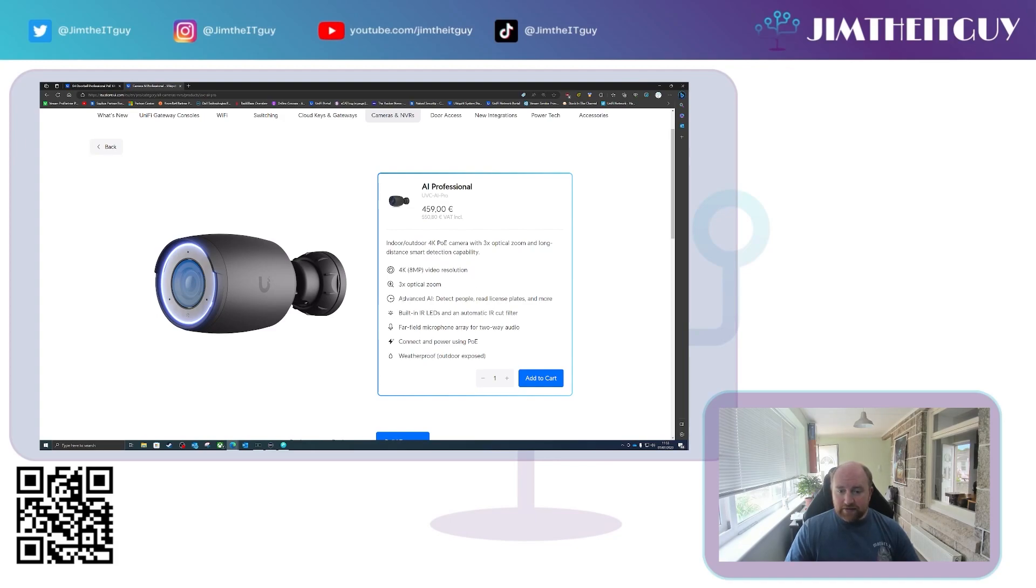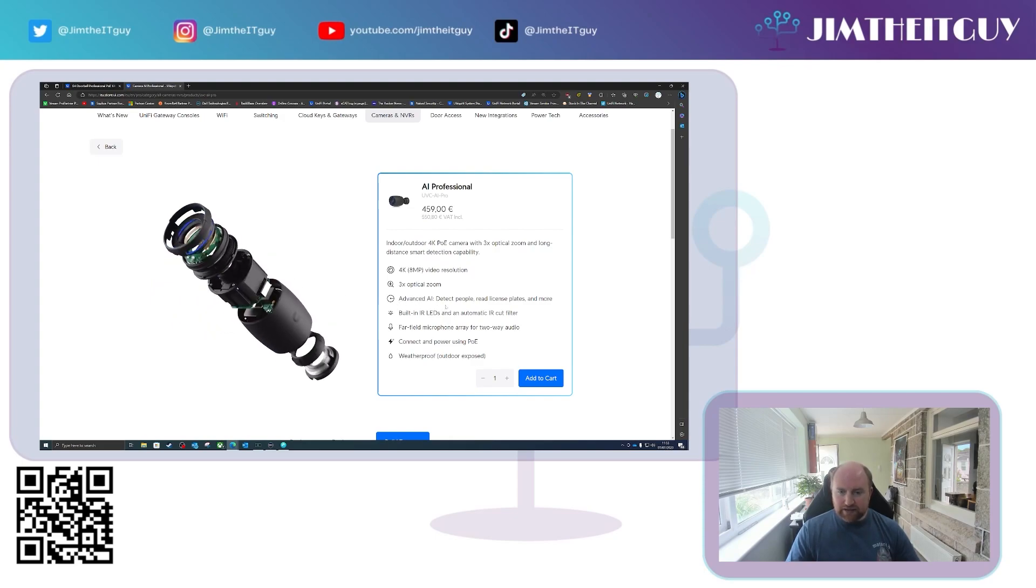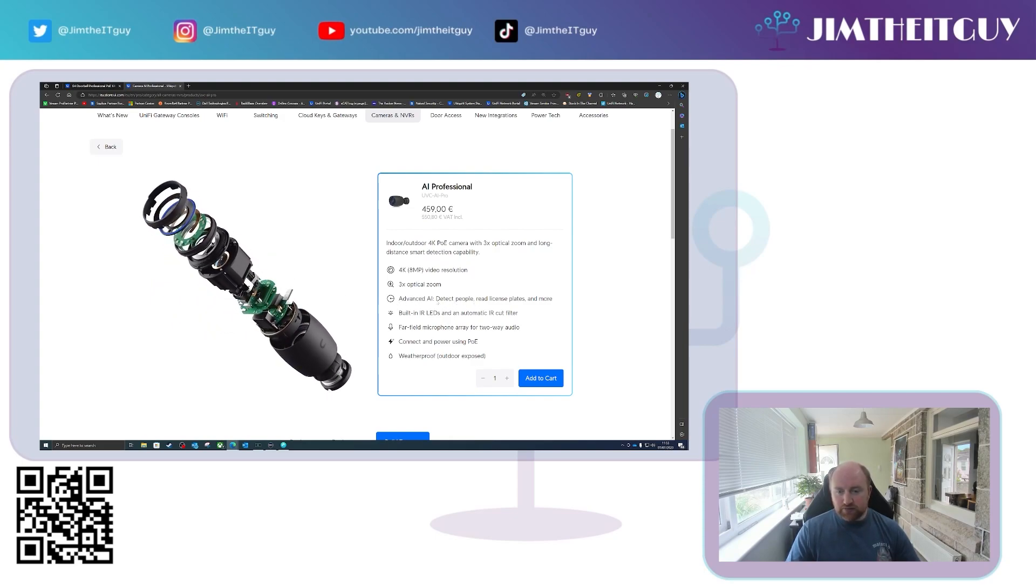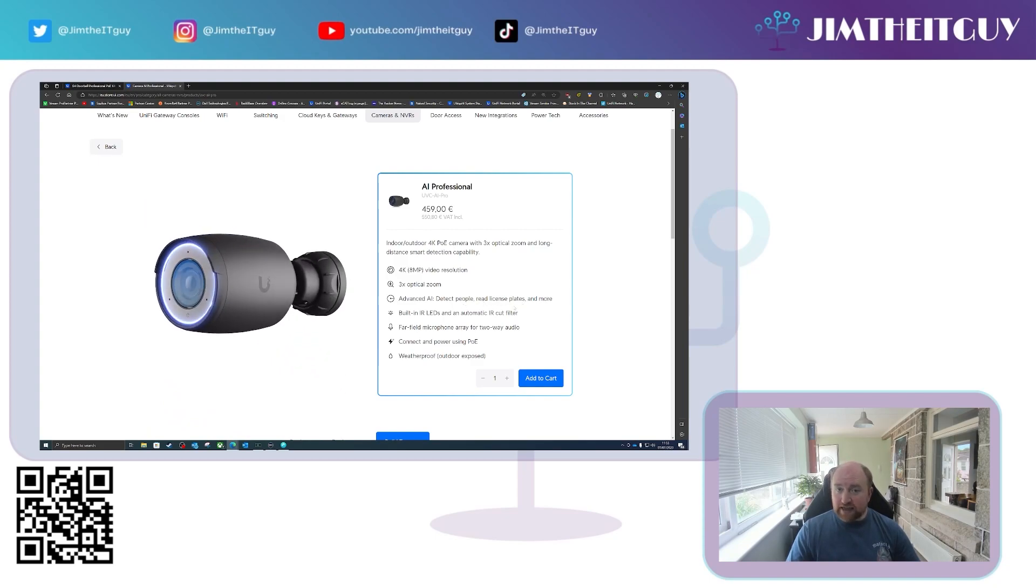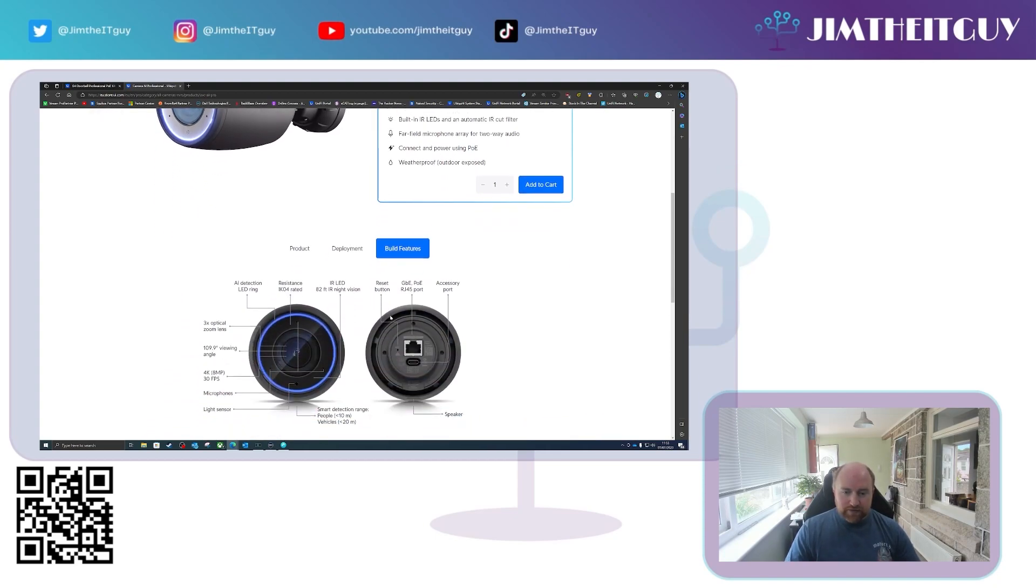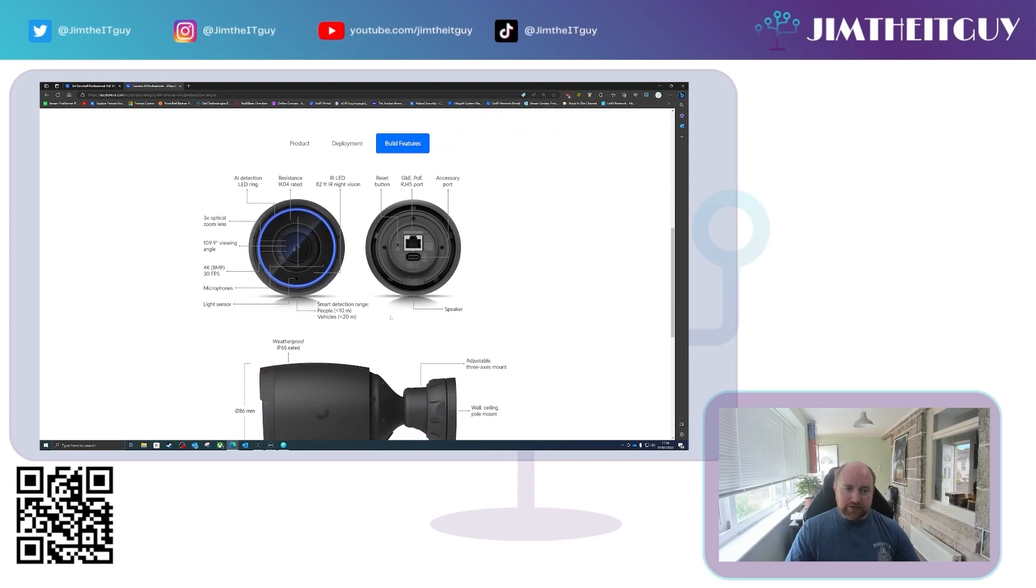And then we get two-way audio, but we also gain the advanced AI, which means that this camera has the ability to not only detect people and cars, but it can read license plates and anything else that Ubiquity will be adding into the range. Above that, it's pretty much the same as a normal Pro.